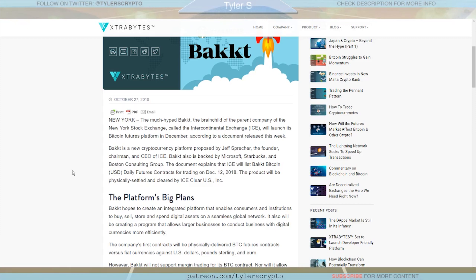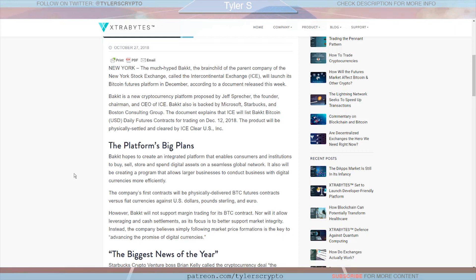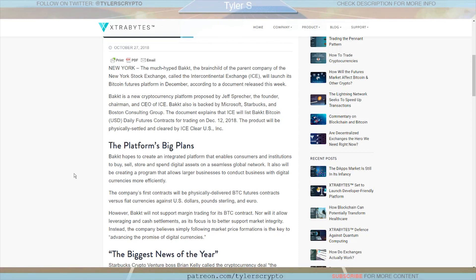But it says here Bakkt is a new cryptocurrency platform proposed by Jeff Sprecher, the founder, chairman, and CEO of ICE. Bakkt is also backed by Microsoft, Starbucks, and Boston Consultant Group. So those are some entities not to take lightly. Obviously they're influential and legitimate in the market. The document explains that ICE will list Bakkt Bitcoin USD daily futures contracts for trading on December 12th.